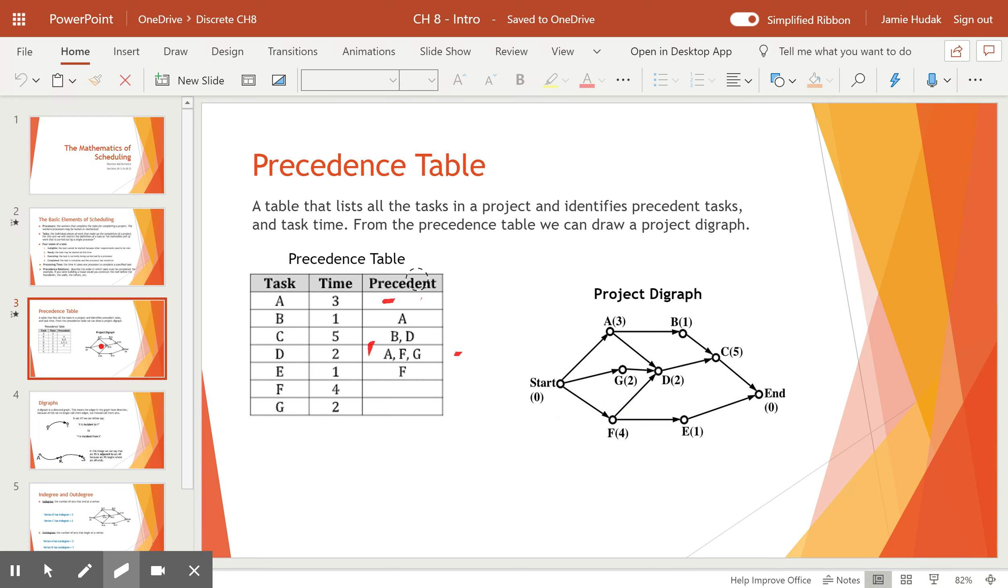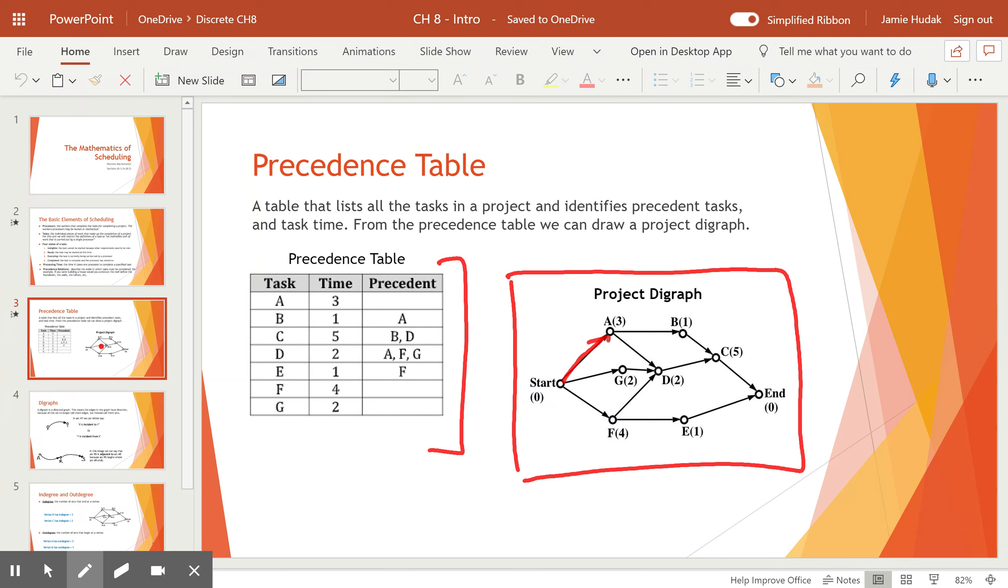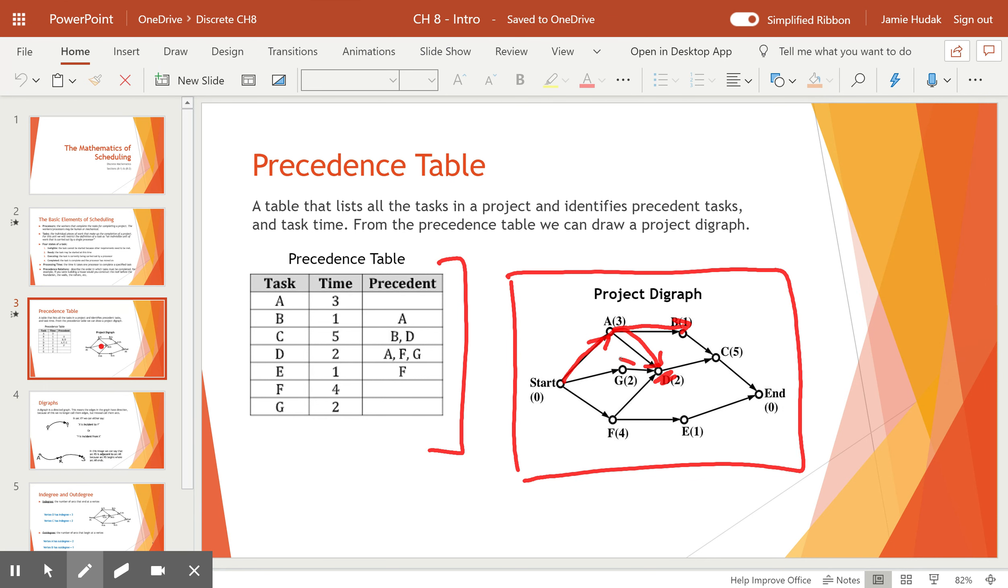So looking back at this, here is our table of precedence relations. And this is the project digraph. It tells us, you'll see the arrowheads, tells us the direction of flow of work that we're doing. So we went from start to task A, and from task A we can go on to task B or task D. But D cannot be started unless G and F have already been completed because we see that they all feed into here.